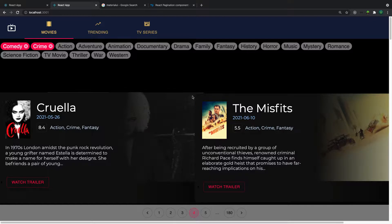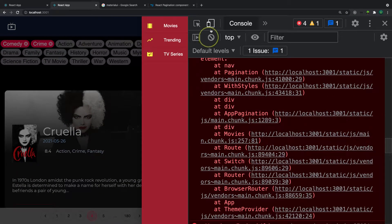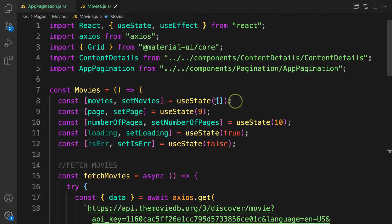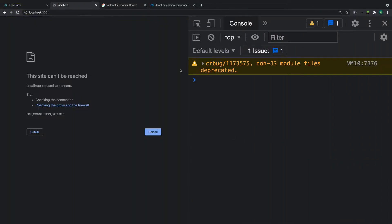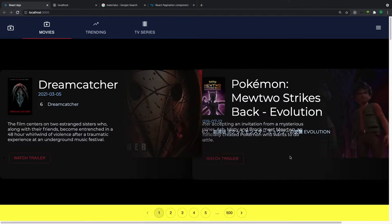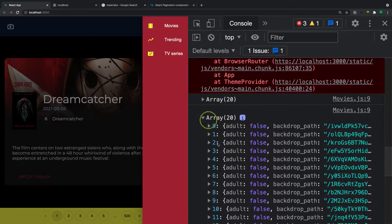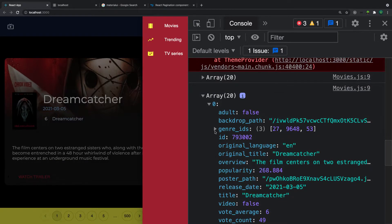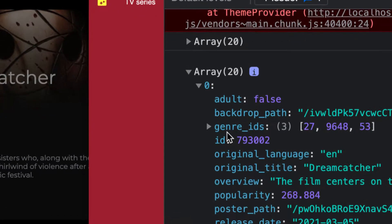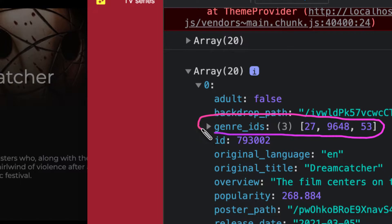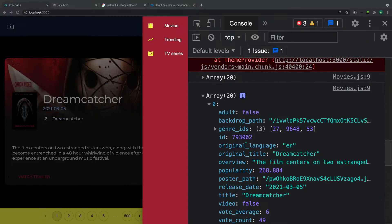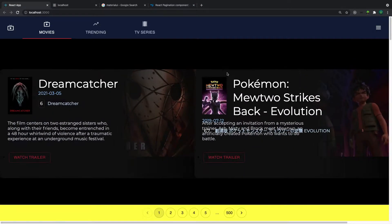Let's check the console. When we fetch the movies, let's console log the movies and see what we have. Let's refresh the application. We can see that we have a field called genre_ids — it's an array of IDs. So we can make a request to a certain endpoint and find movies by their genre ID. That's what we're going to do.